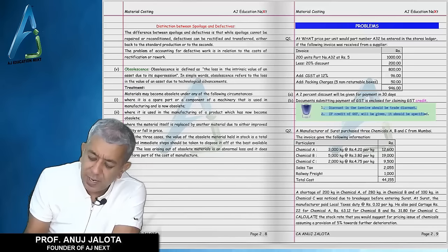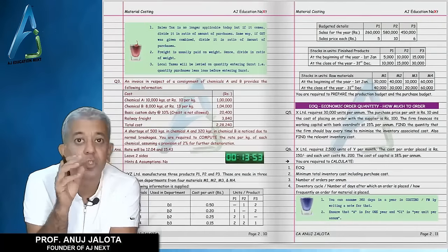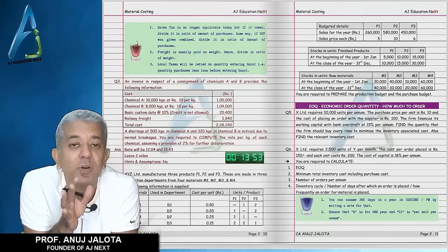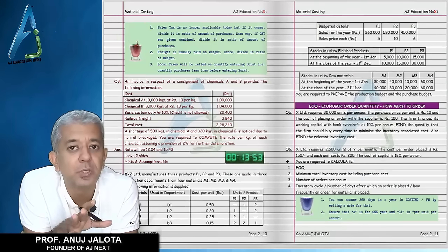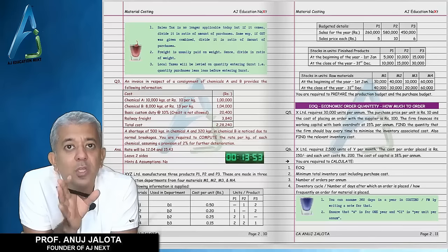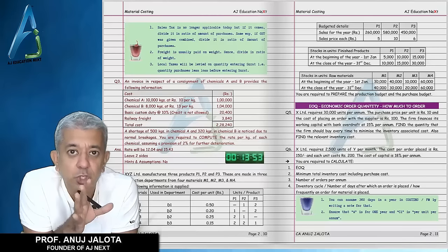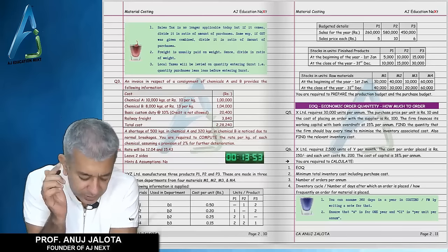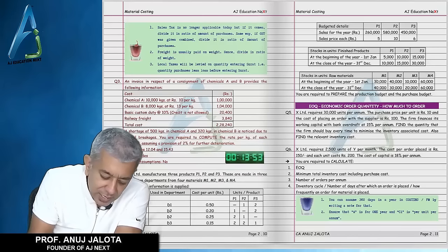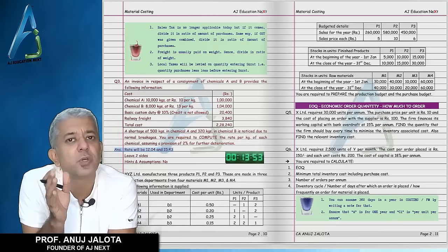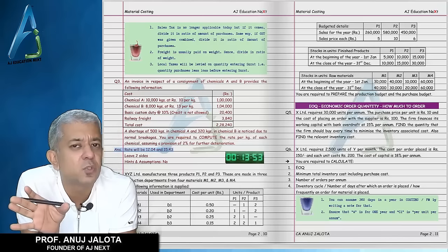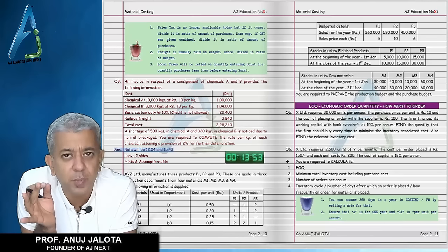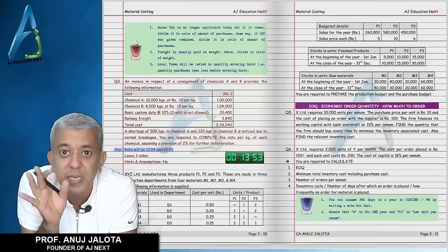All the classwork section questions are in black colour and all the homework section questions are in brown colour. All the homework section questions have their complete answers on our website. The final answer is also there in the book. So if you get the final answer, that's good enough, but if you don't, you can visit our website and get the complete answer.